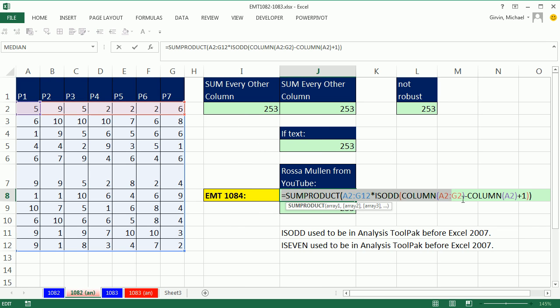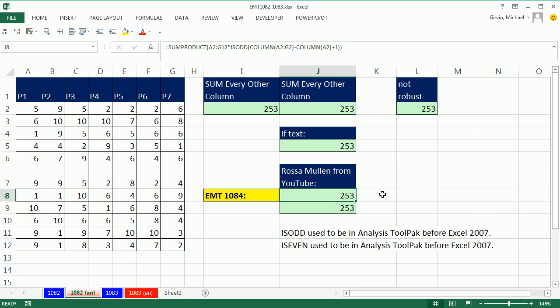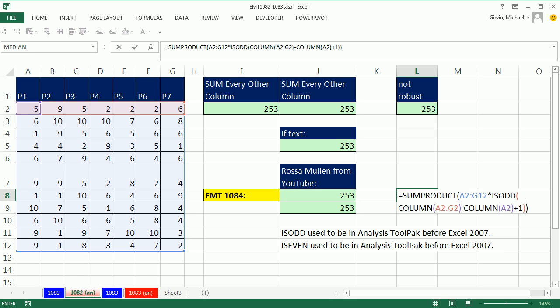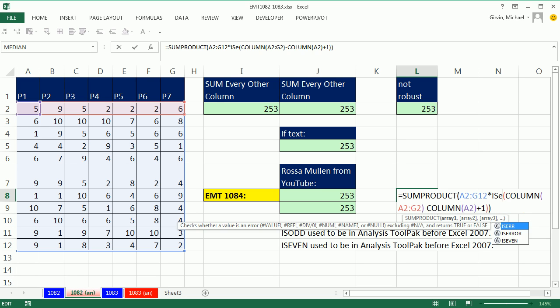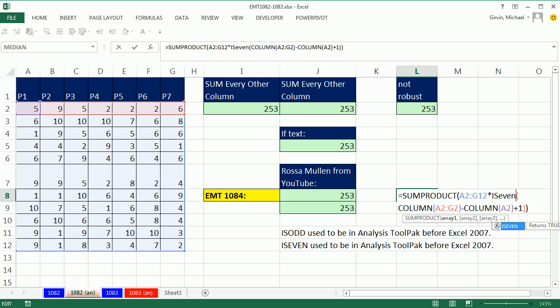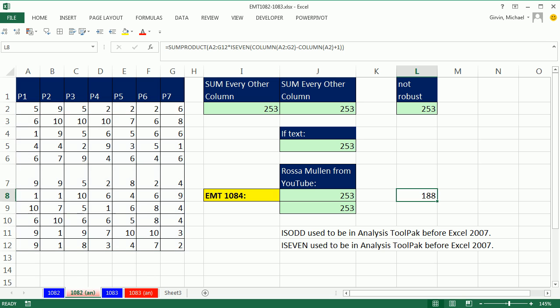We could come over here, Control-C, Control-V. And I'm simply going to change this to ISEVEN. I'll just highlight that: odd, even. And then there we go, 188.